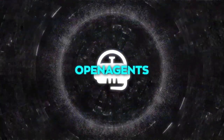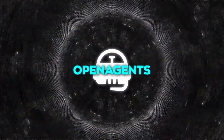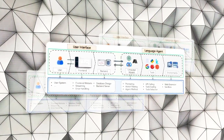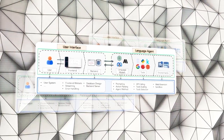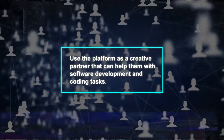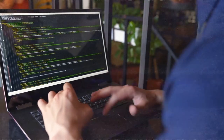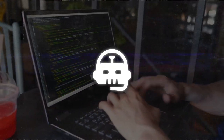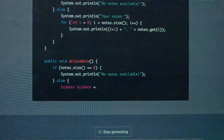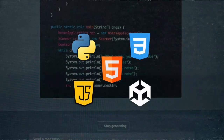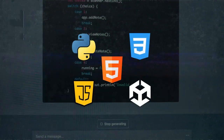OpenAgents is an amazing platform that lets users use language agents to accomplish various tasks in daily life. Users can use it as a personal assistant for data analysis, web browsing, or plugin tools. They can also use the platform as a creative partner for software development and coding tasks. For example, if a user wants to create a website, an app, or a game, they can just ask an agent to do it.